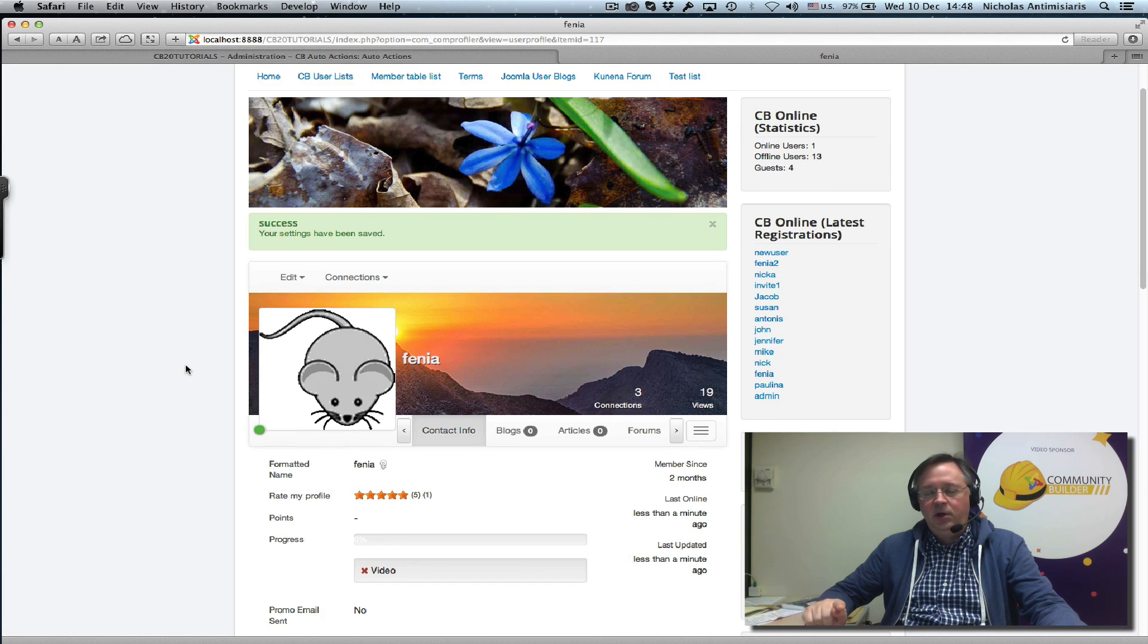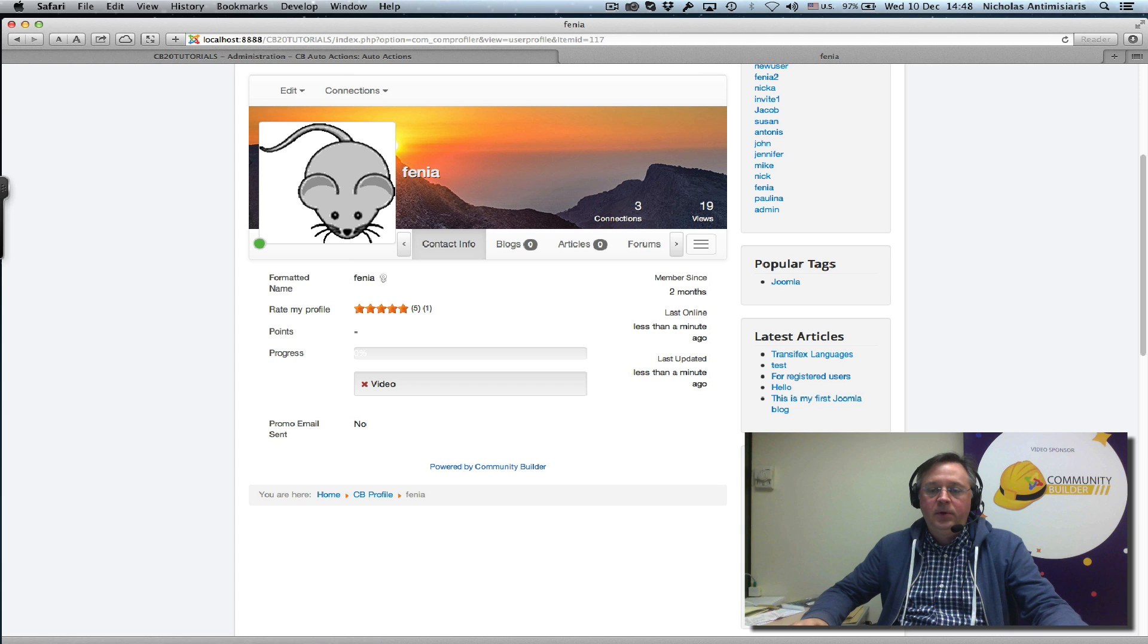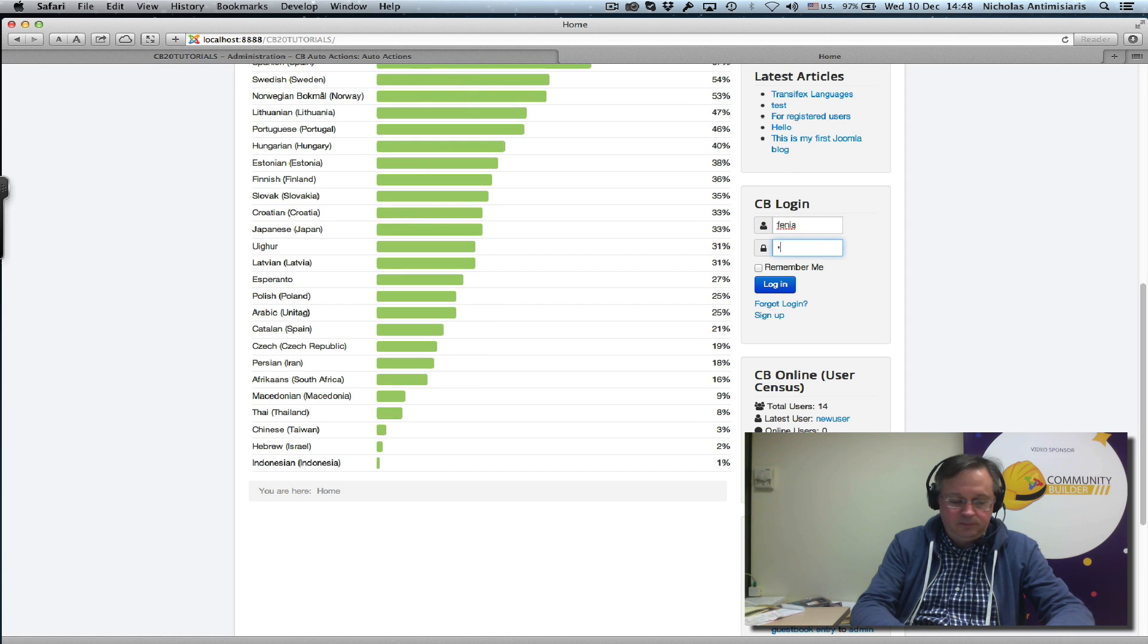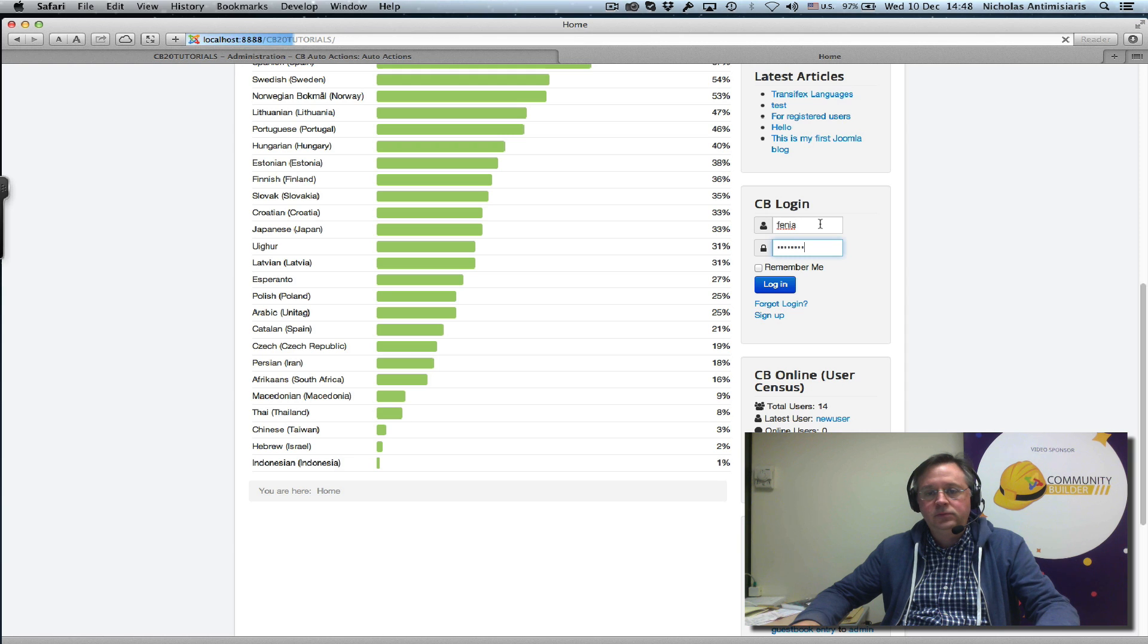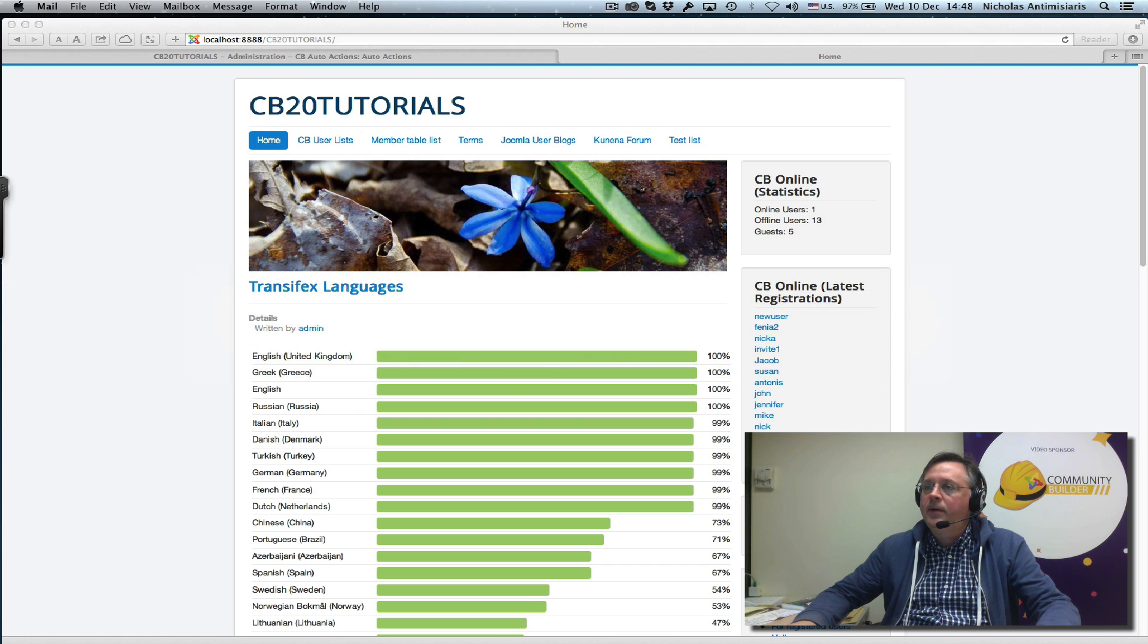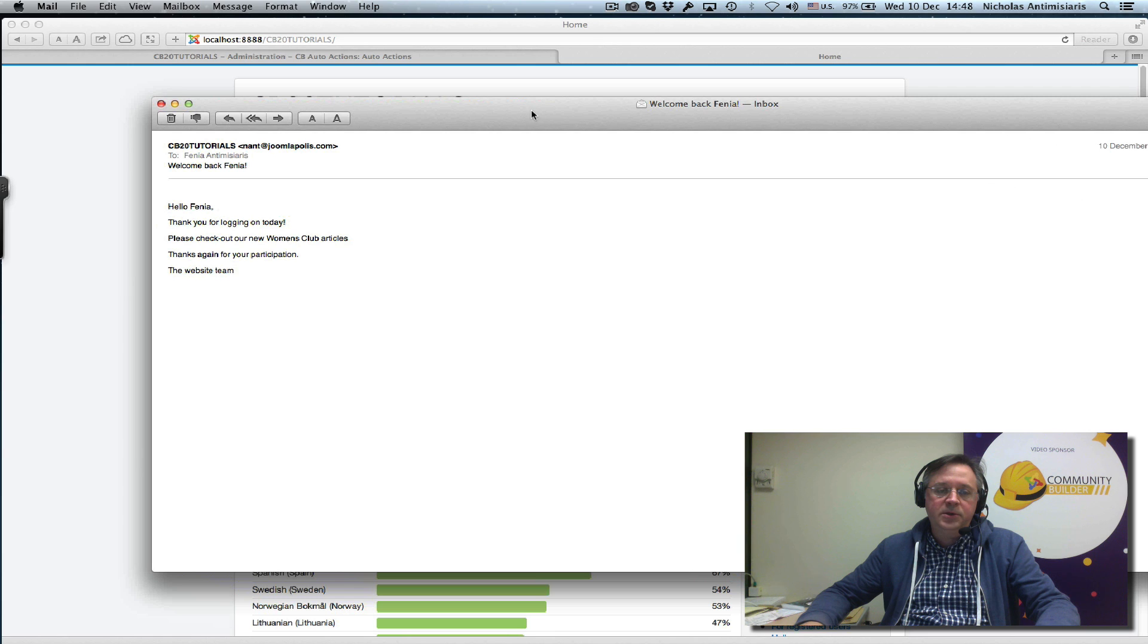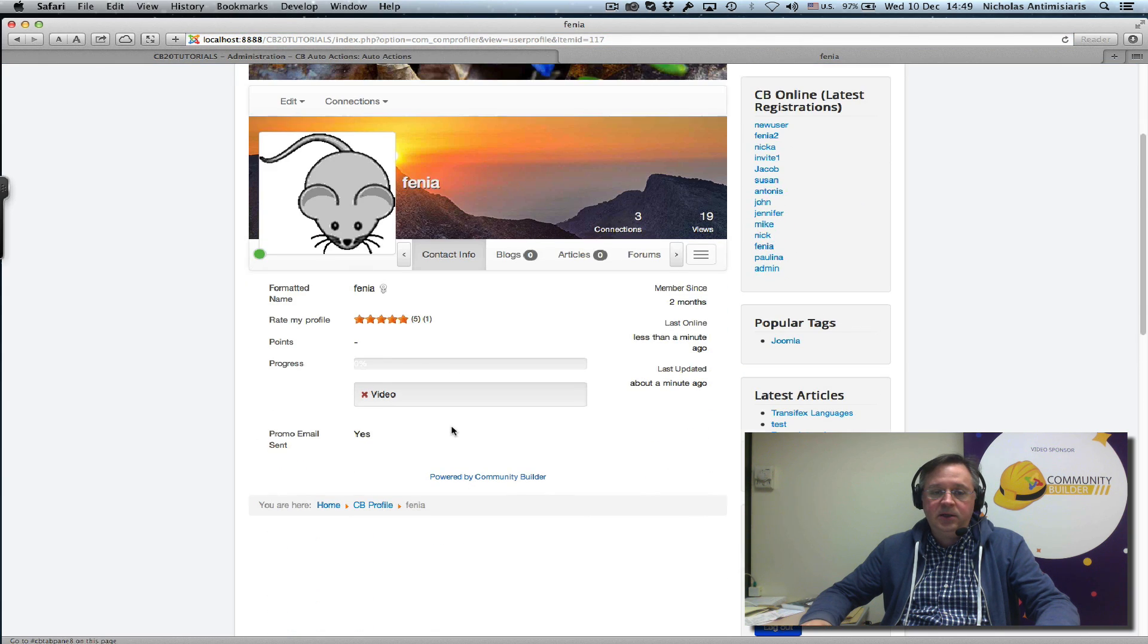Well actually it was set to yes because we logged in right now, so it was executed. Right now I'm seeing that this is no. I'm logging out. And if I log in, check my emails. There we go, there's the email that came. Now I can confirm, I can go to the profile and see that the promo email sent is set to yes now.